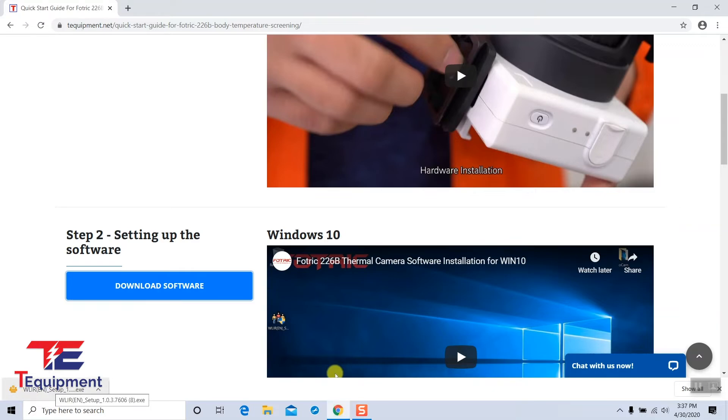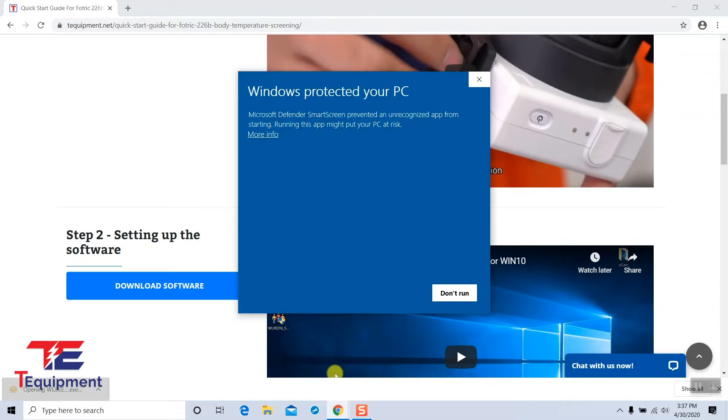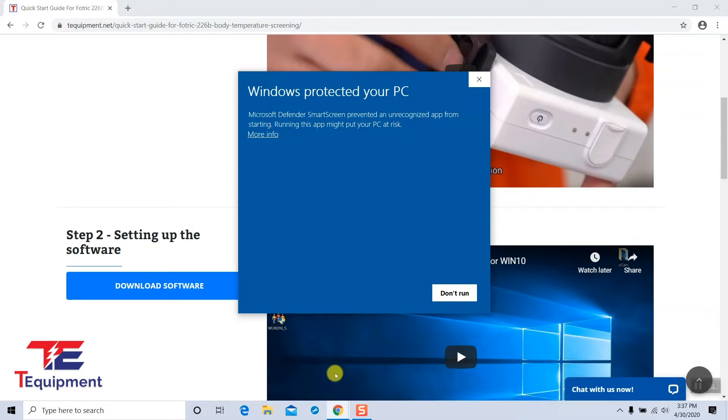Now that our download has completed, we're going to go ahead and click on the download. You're going to be prompted with a message like this. Go ahead and select more info and run anyway.